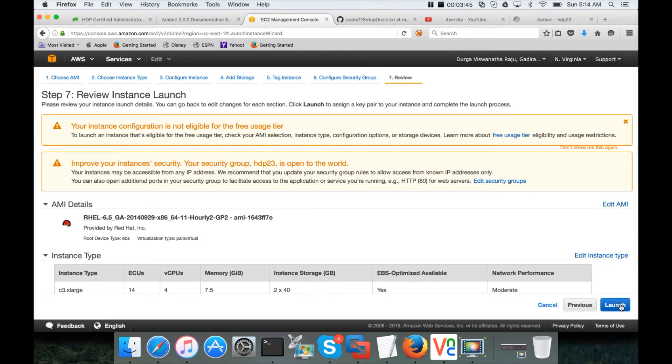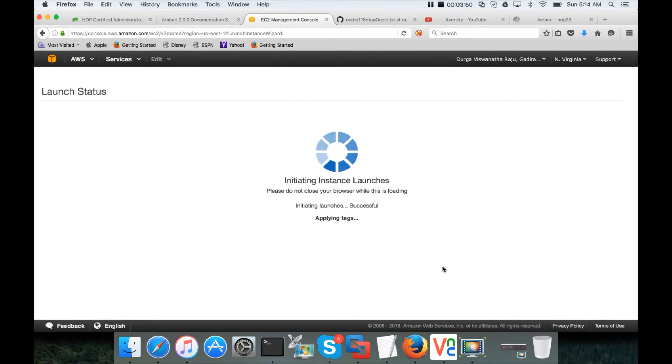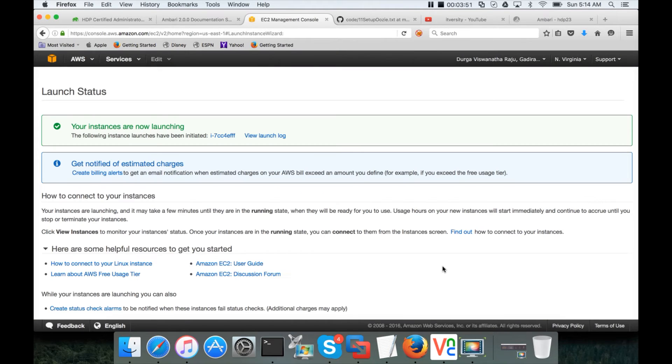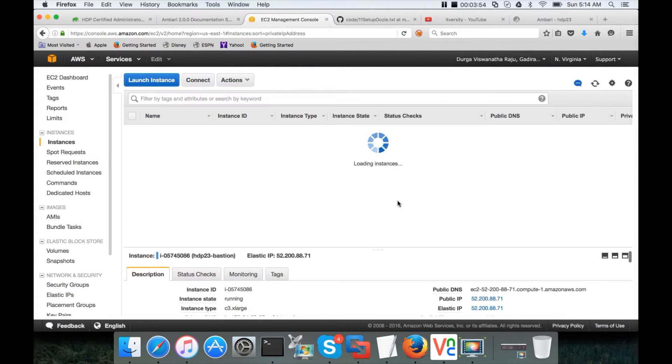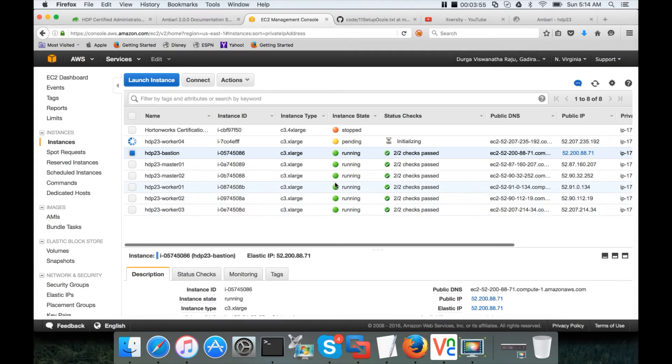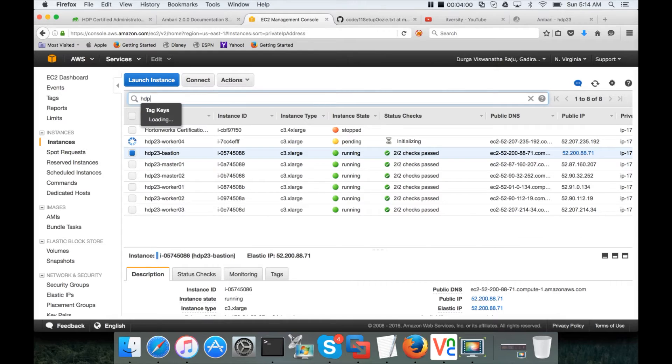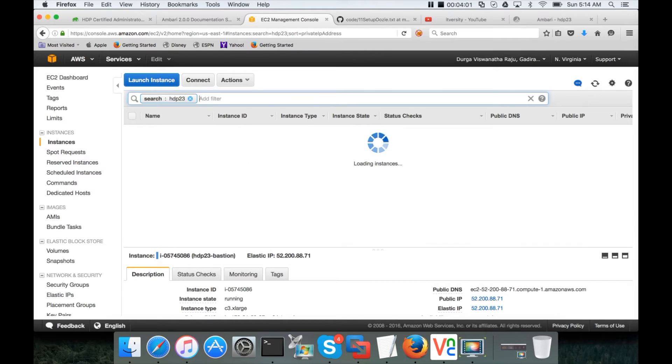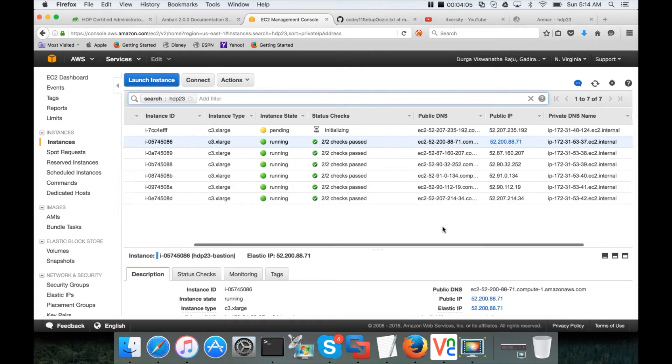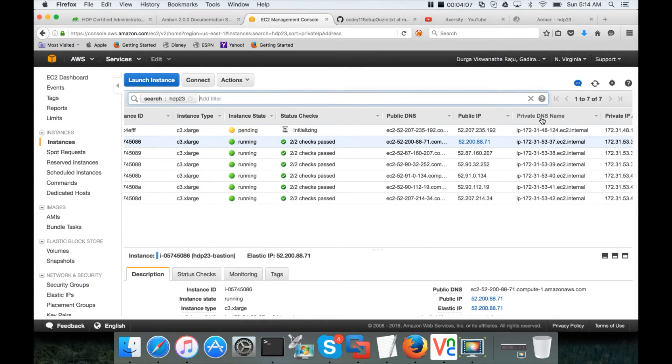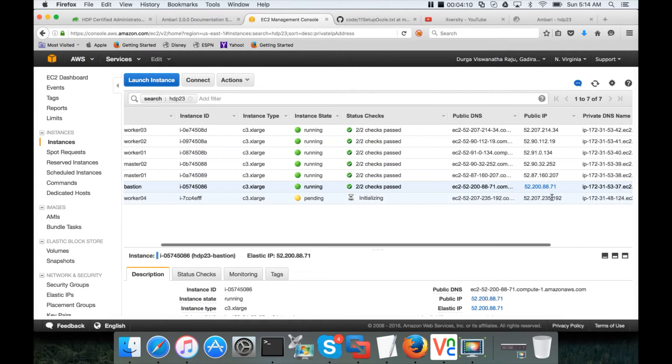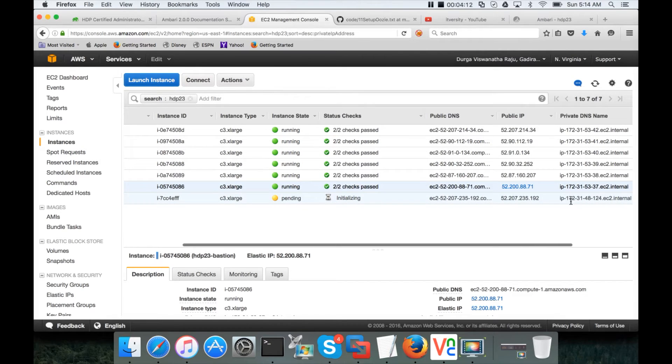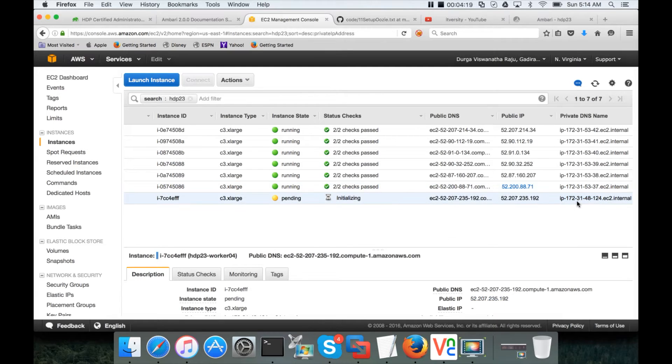Now everything is done. Review and launch. Click on launch. Launch instance. Click on view instances. So it is being started. Let me filter for hdp23. And this is the new IP address.